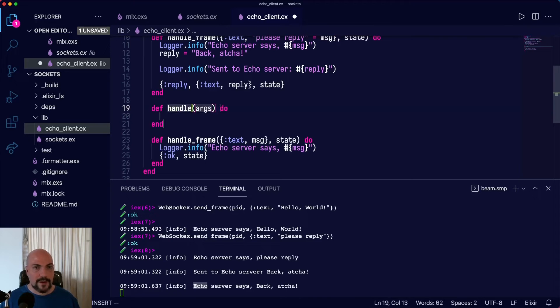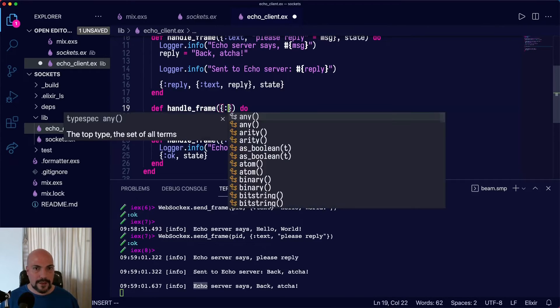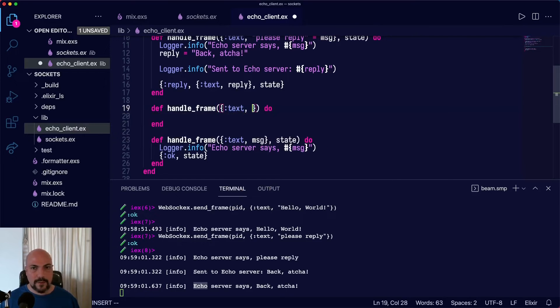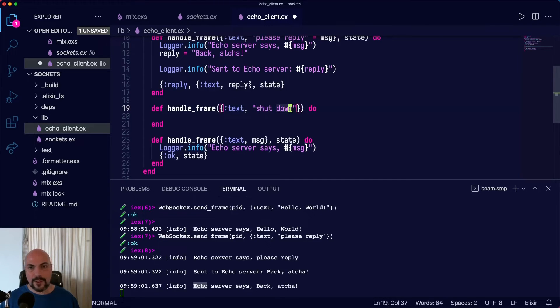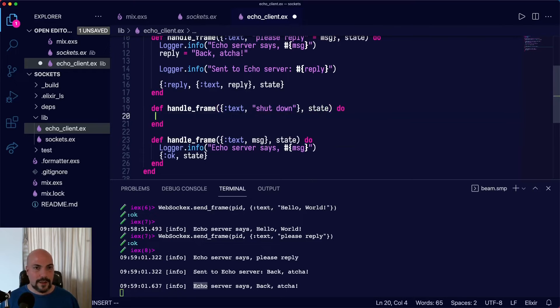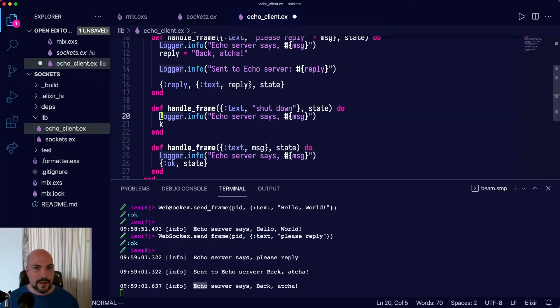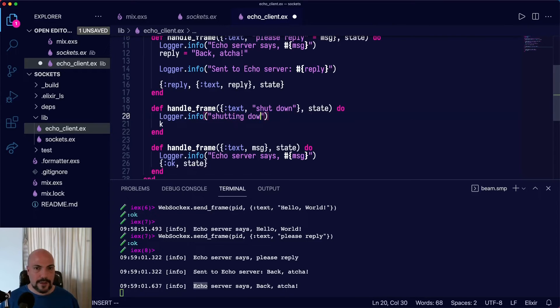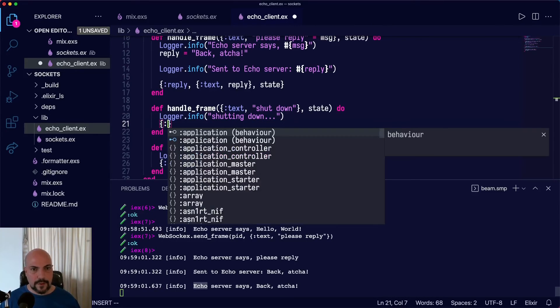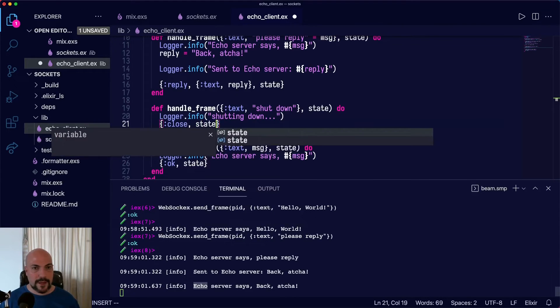So this will be another handle_frame. And this is text and we'll say if we get a frame that is shut down, then we'll shut down. And in this case, we are still going to log out that message. Actually, we'll just say cutting down. And here we'll send close tuple and the state.